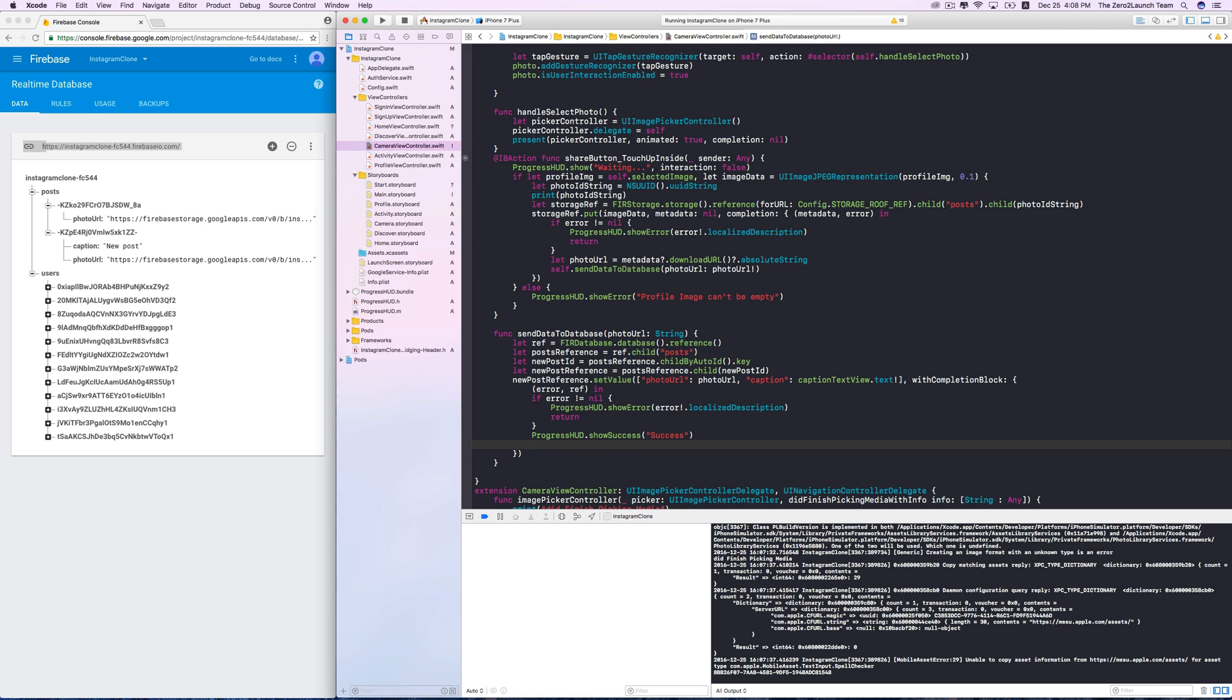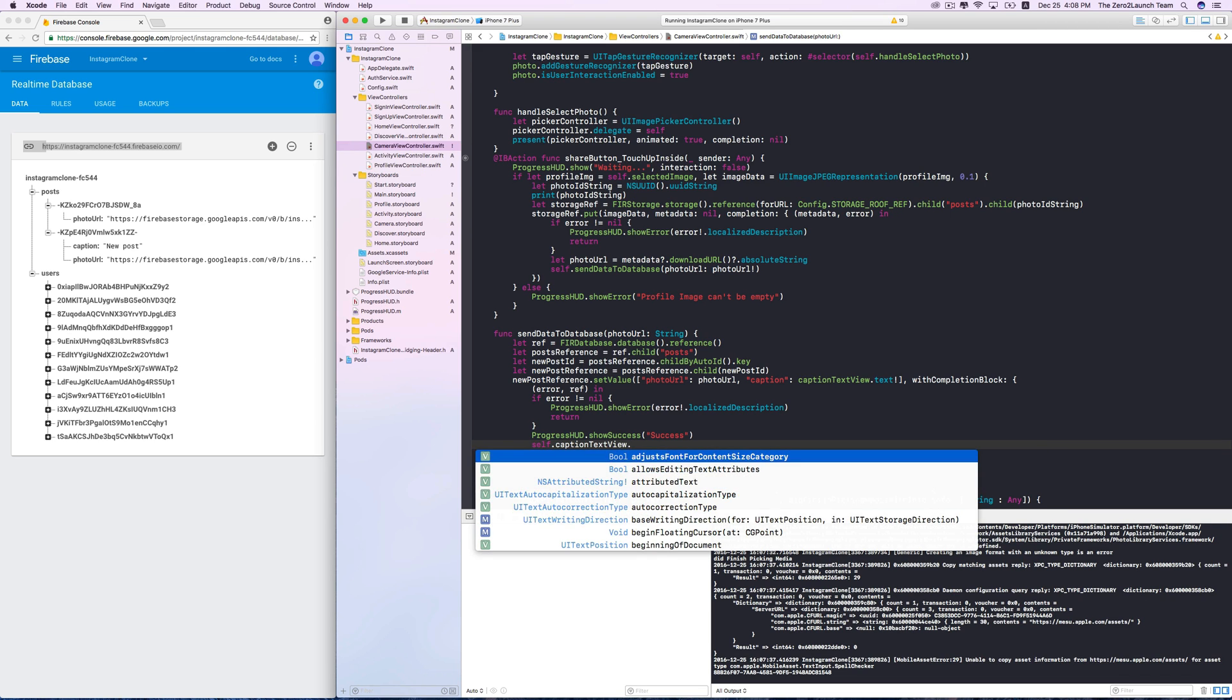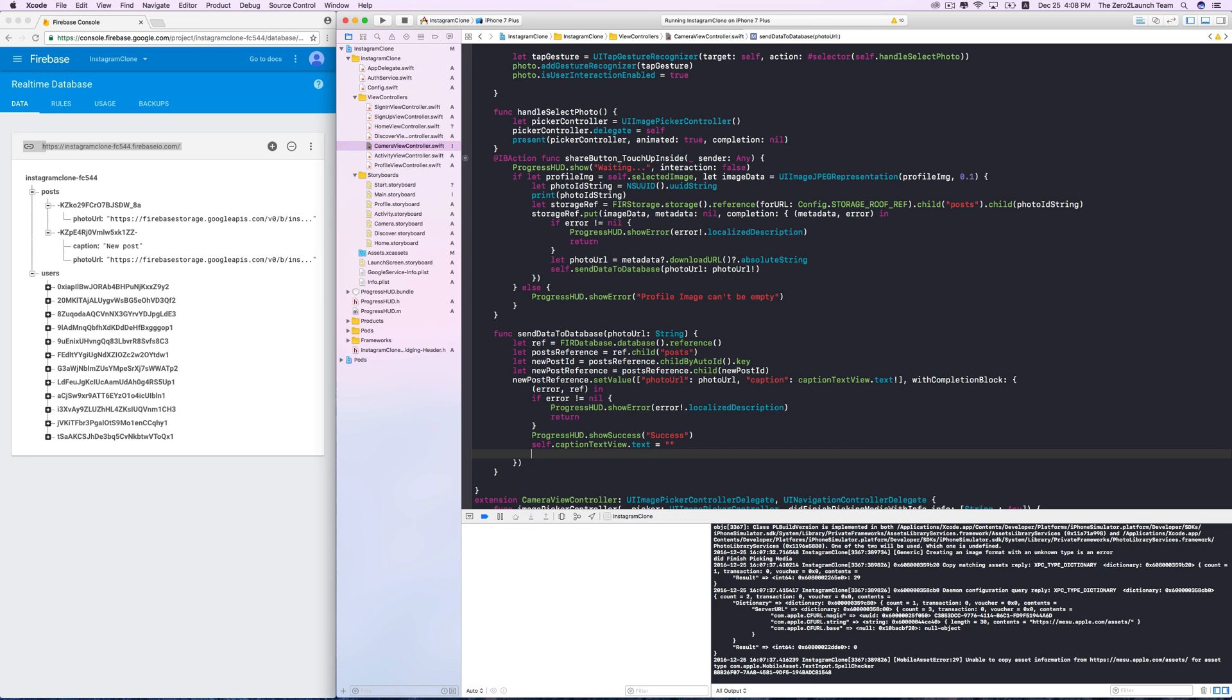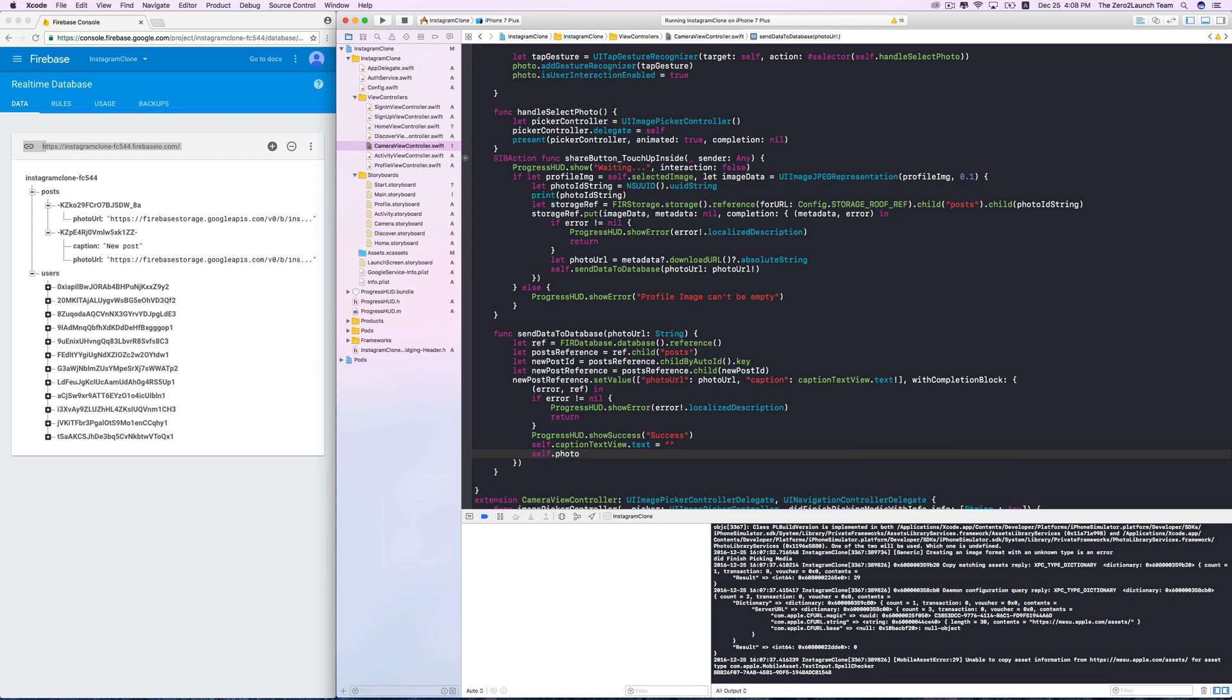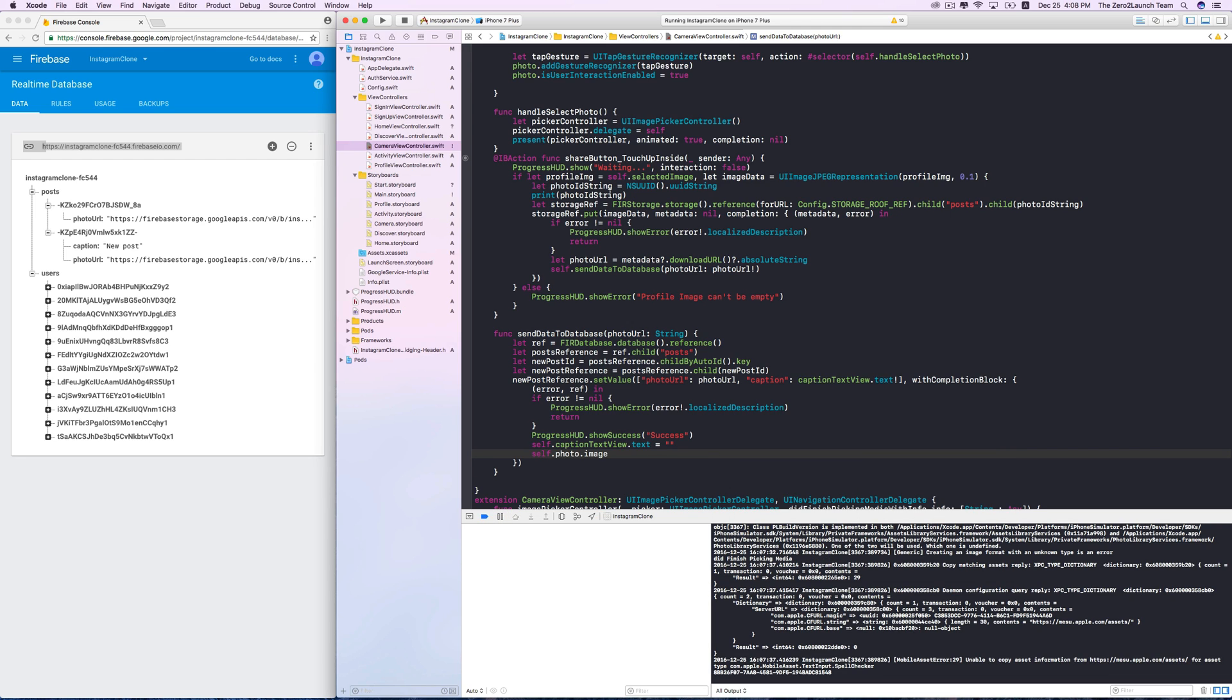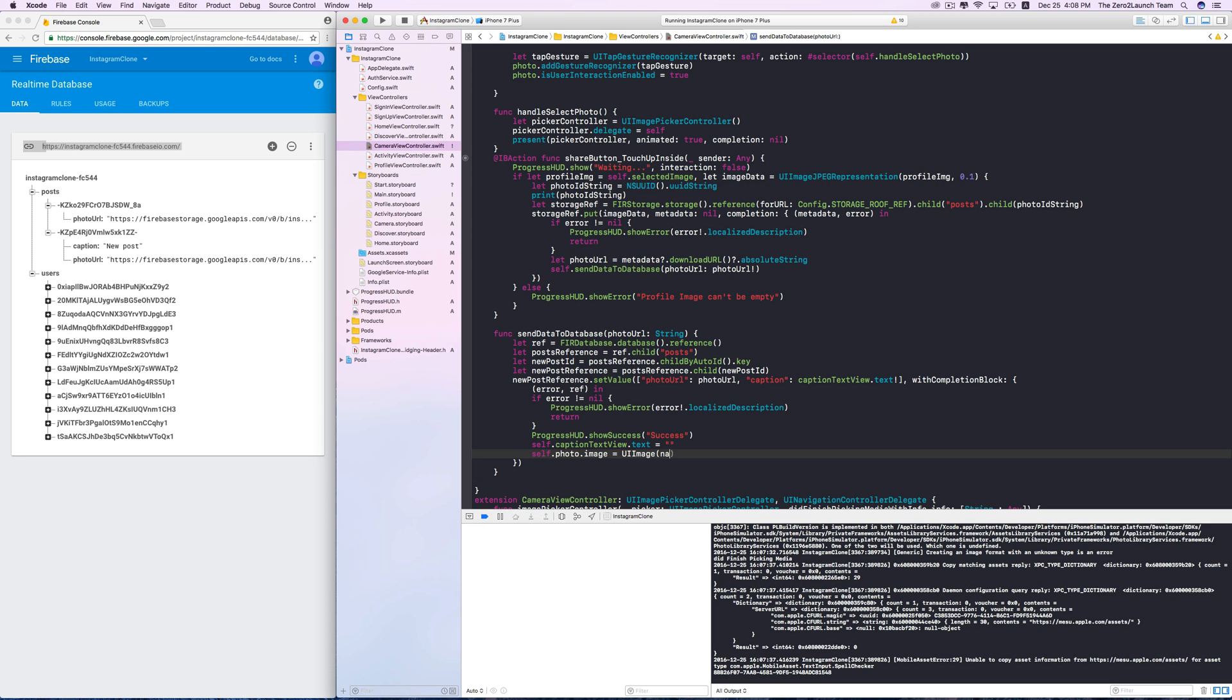First, we simply set the text content of the caption text view to a blank string to clear it. To clear the photo, we can reset the image content of the UI image view. If we want to reset it to the placeholder photo, we can initialize a UI image object which displays this placeholder photo and assigns it to our photo.